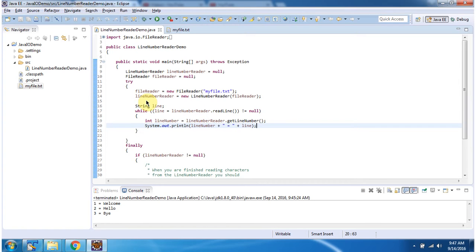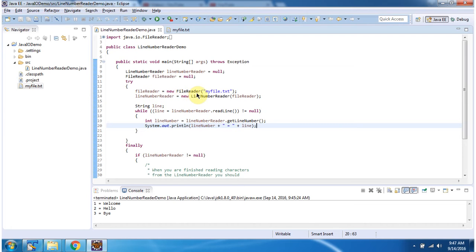Inside the main method I have created a LineNumberReader object using the LineNumberReader constructor which accepts a Reader instance. The Reader instance I am passing is a FileReader object. Here I have created the FileReader object using the FileReader constructor which accepts a file name. The file name is myfile.txt.